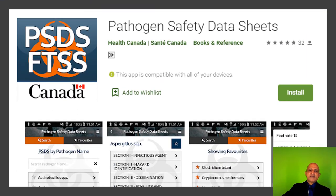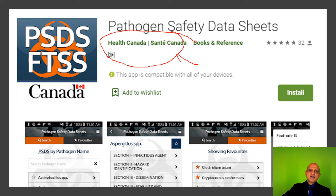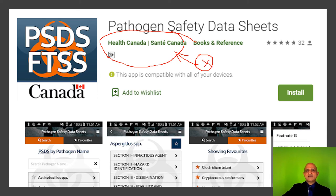There is also a pathogen safety data sheet app from Health Canada, also from the Government of Canada — another excellent resource for your bench. You can use it on your bench top with your mobile phone. However, please do not take your mobile phone into a biosafety level 3 laboratory as it can lead to transmission of infections via contact. You can find the app on the Android and Apple stores.